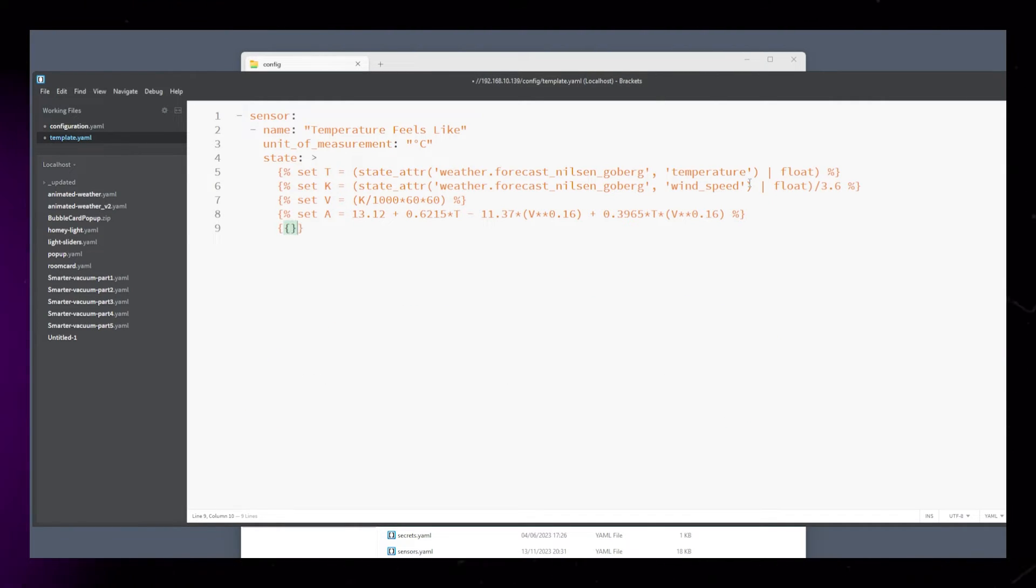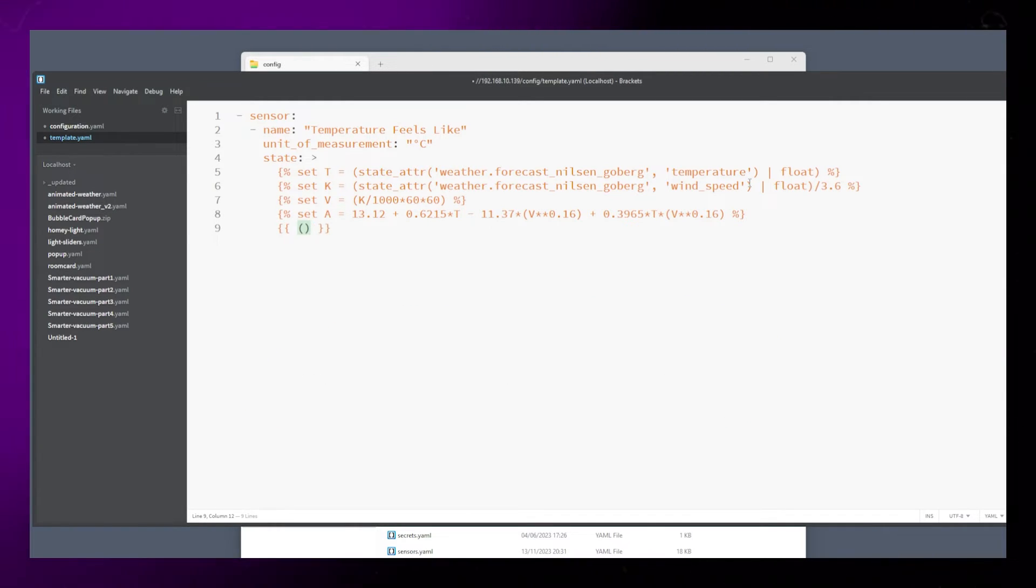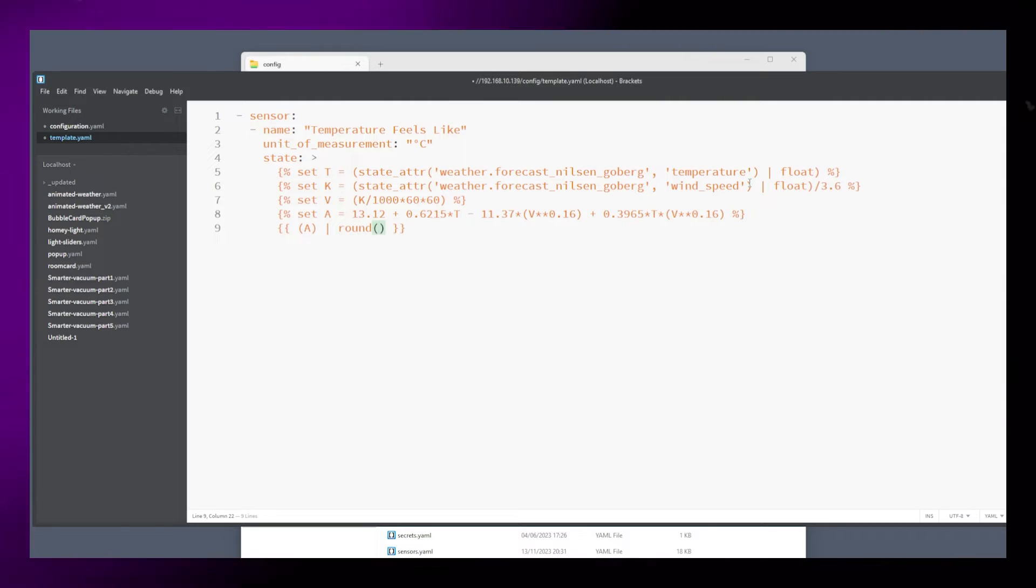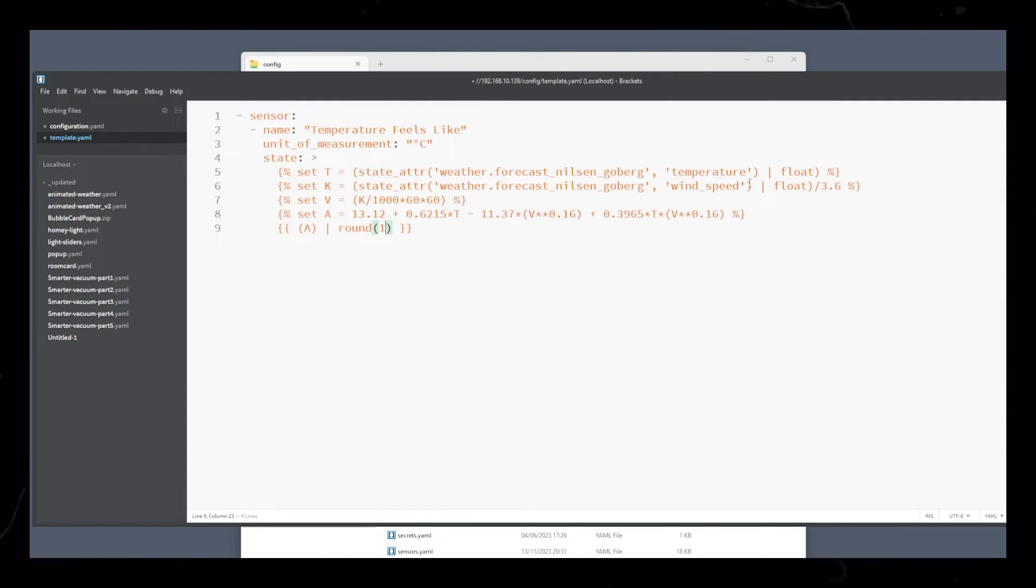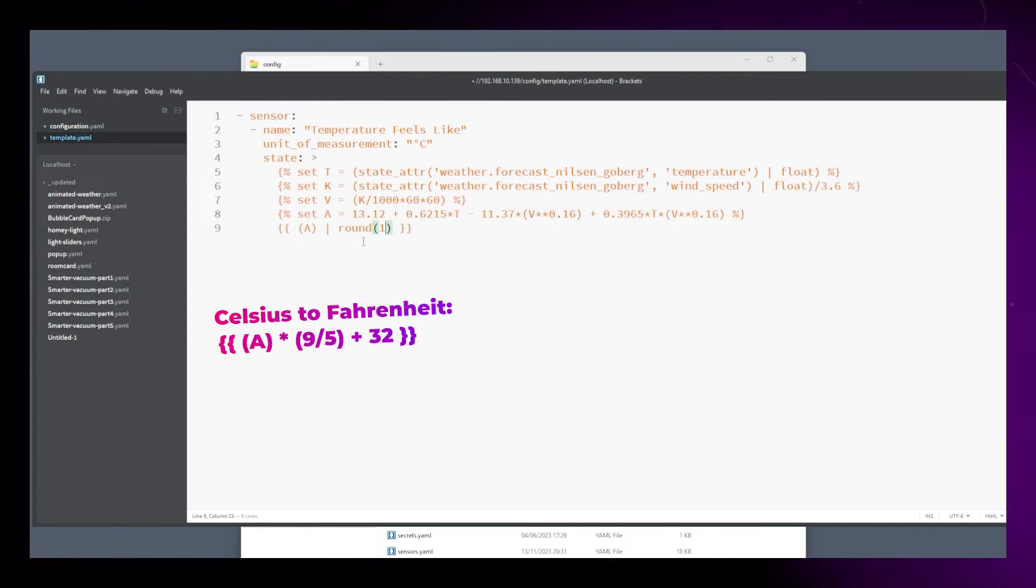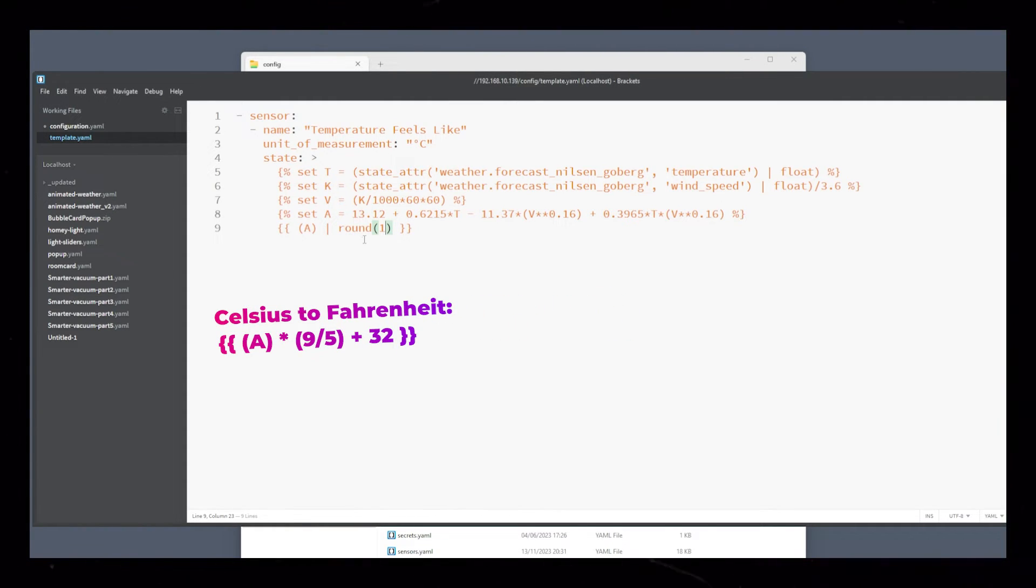Then lastly, all we have to do is output a. And I round it to one decimal number. This is Celsius, so if you want to have it in Fahrenheit, you need to use this code.